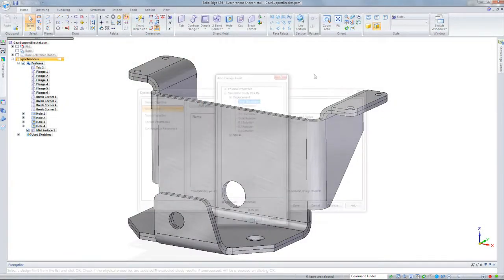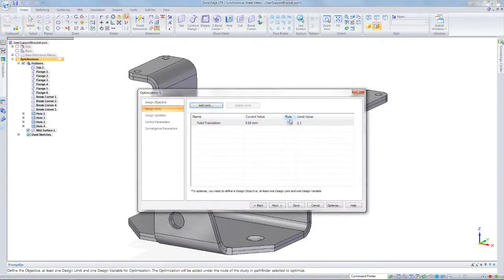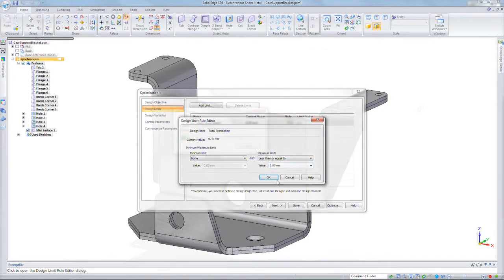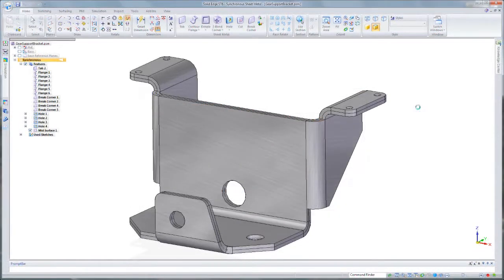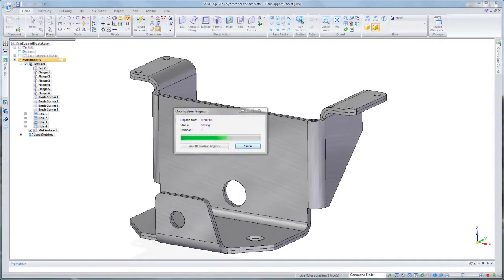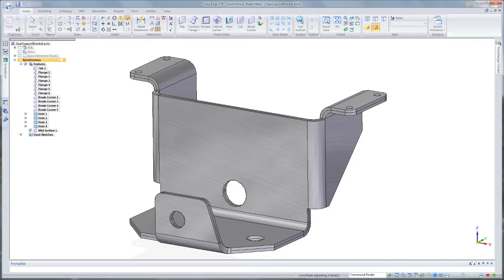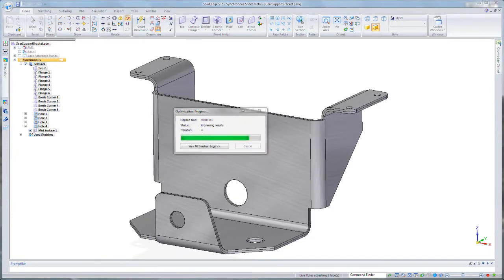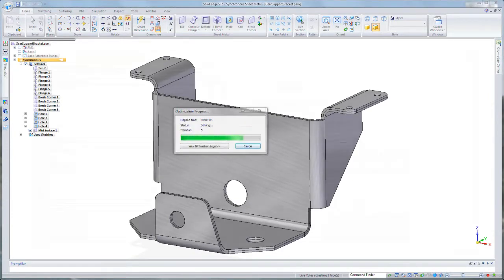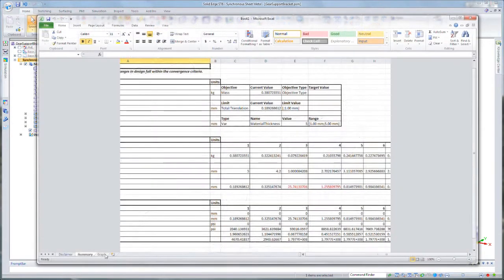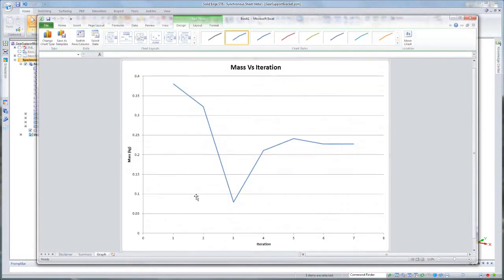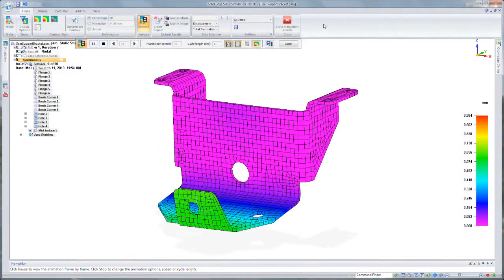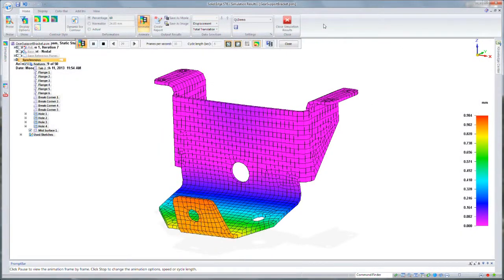So suppose you have a sheet metal bracket, it's a certain thickness, and you need to only have a certain deformation under load. You can't exceed a certain amount. You're trying to make the material thinner, but you don't know how much thinner you can go and still only deflect that certain amount. Optimize will figure out that for you. With very few iterations, you'll have the design complete.